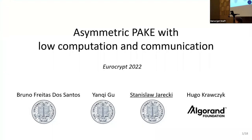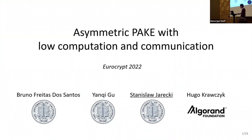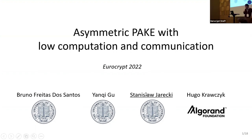Welcome to the third session on protocols. The next talk is 'Asymmetric PAKE with Low Computation and Communication' by Bruno Freitas dos Santos, Yankie Gu, Stanislav Shareki, and Hugo Kravchick. Stanislav is giving the talk.